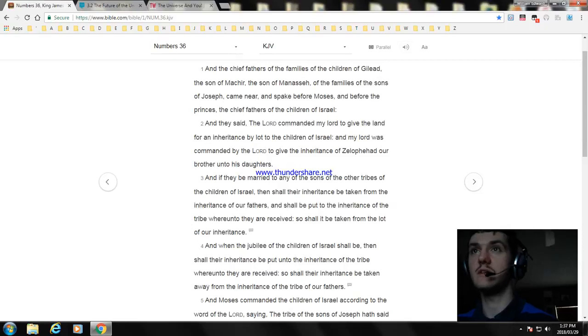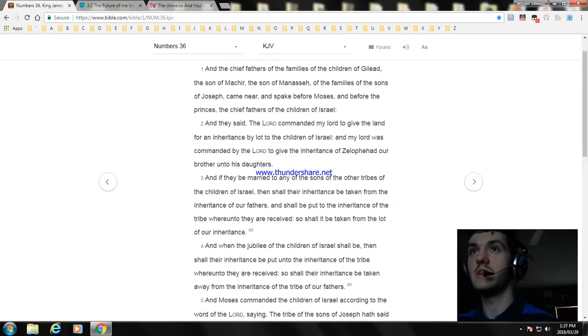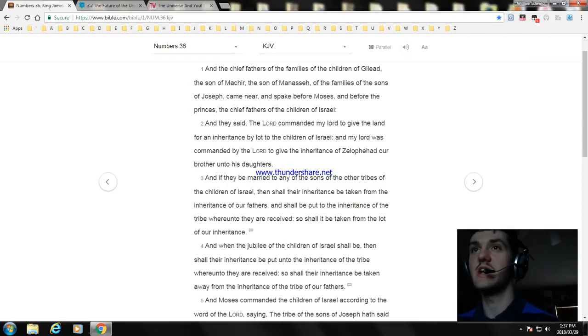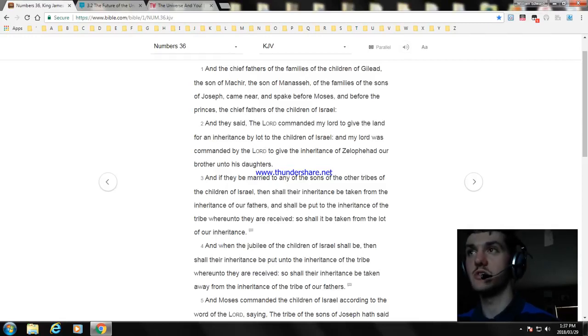And when the jubilee of the children of Israel shall be, then shall their inheritance be put unto the inheritance of the tribe whereunto they are received, and shall their inheritance be taken away from the inheritance of the tribe of our fathers.